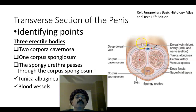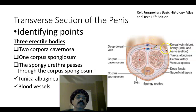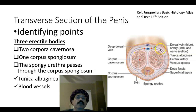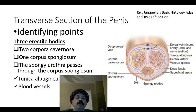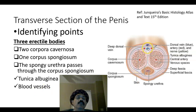The penis is covered by skin lined by stratified squamous keratinized epithelium. We have subcutaneous tissue, then deep fascia also called Buck's fascia, which covers all three erectile tissues. The corpus spongiosum is located ventrally, and the corpus cavernosum on each side is located dorsally.